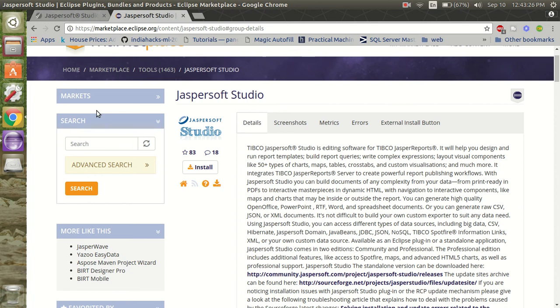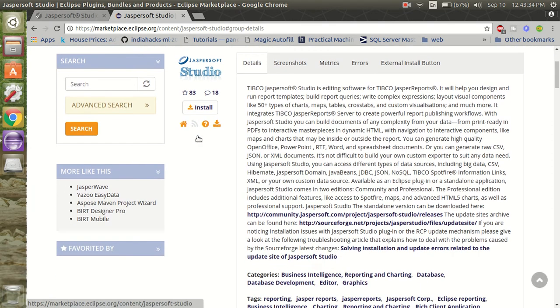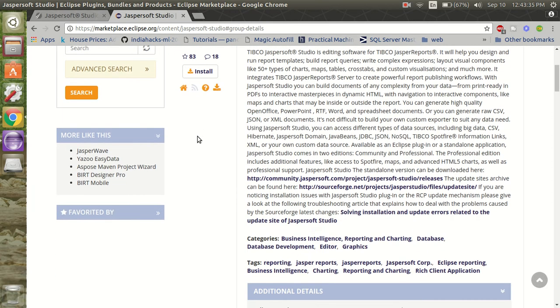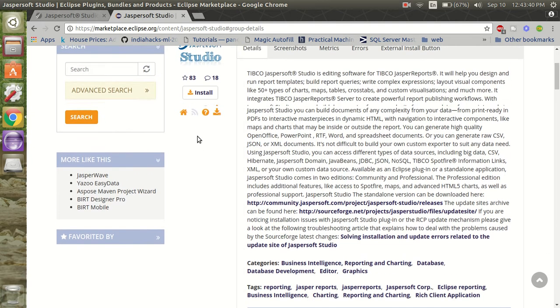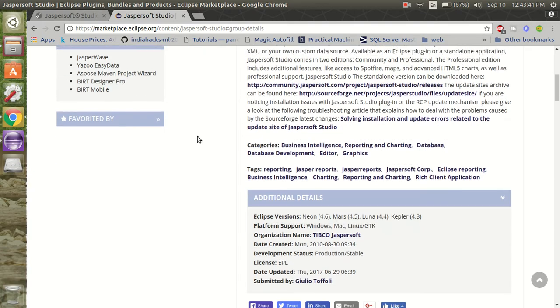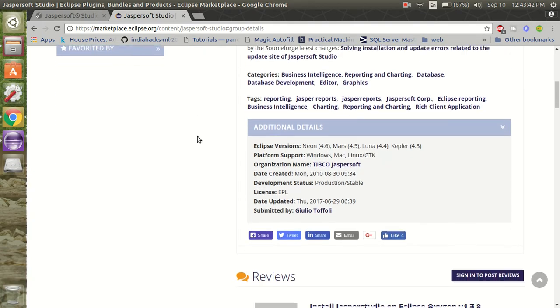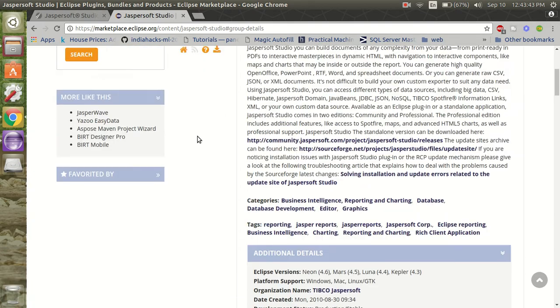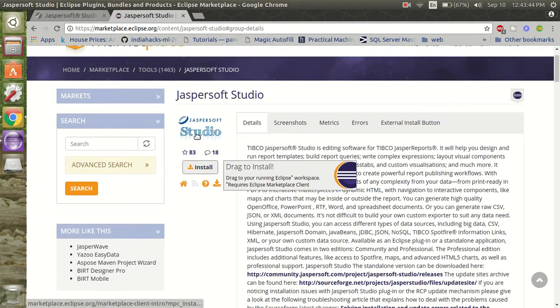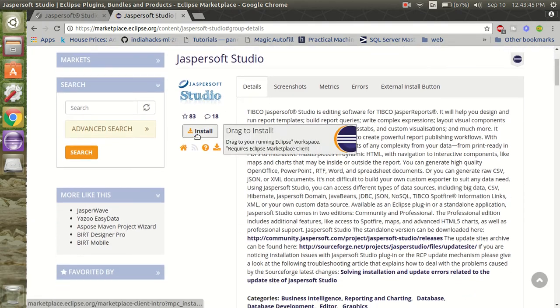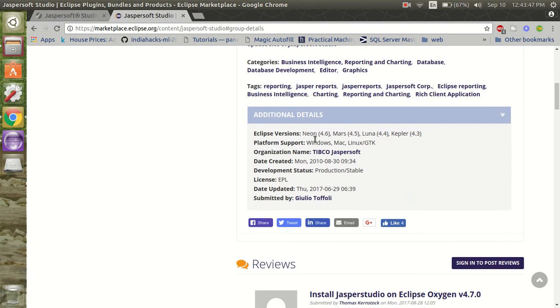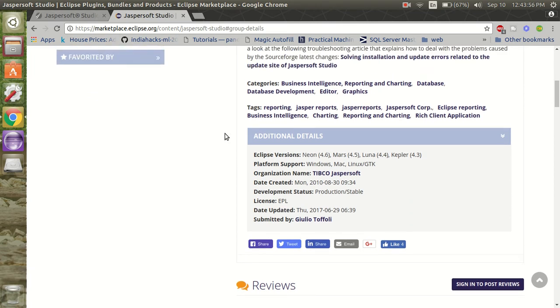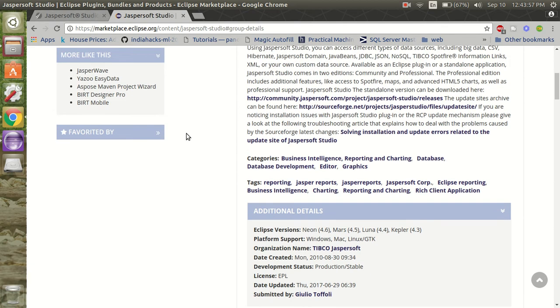Hello friends, today I'm going to show you how you can install the Jaspersoft plugin in your Eclipse. Before going for the installation process, let's see the requirements. Jaspersoft is limited to some Eclipse versions: Neon, Mars, Luna, and Kepler. So make sure that you have one of these versions of Eclipse.